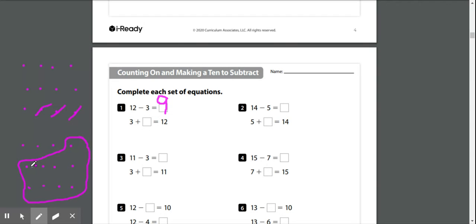1, 2, 3, 4, 5, 6, 7, 8, 9. So in this problem, both of our answers are 9.